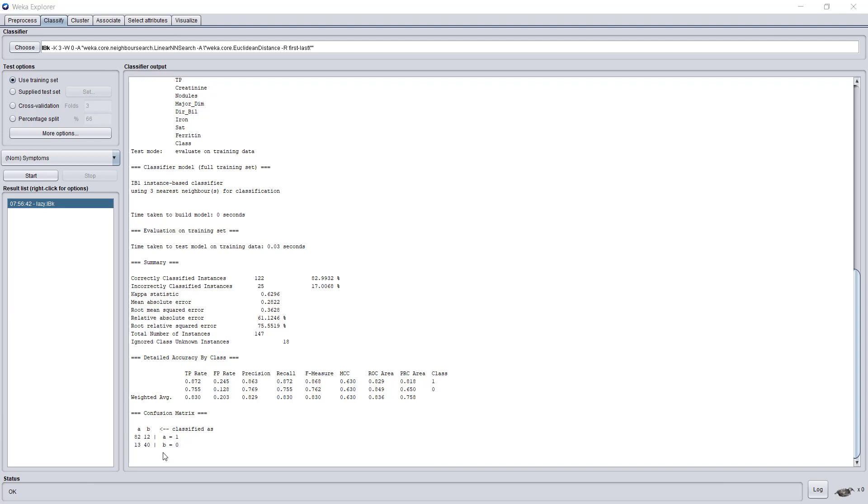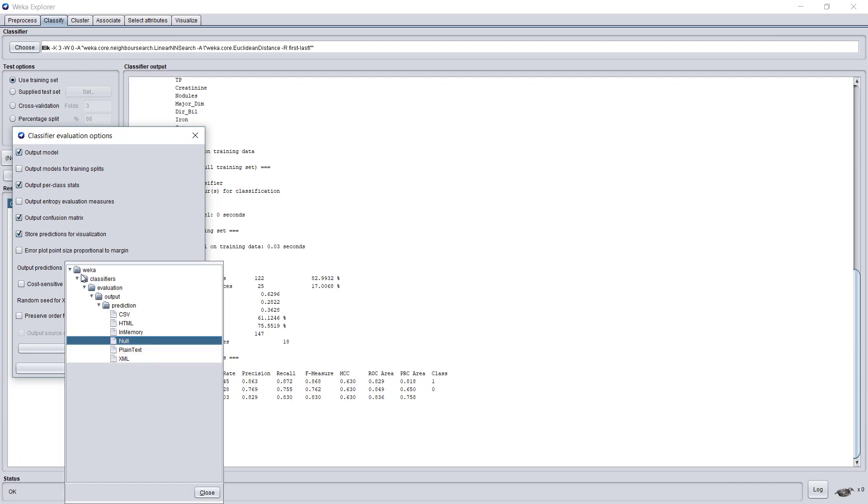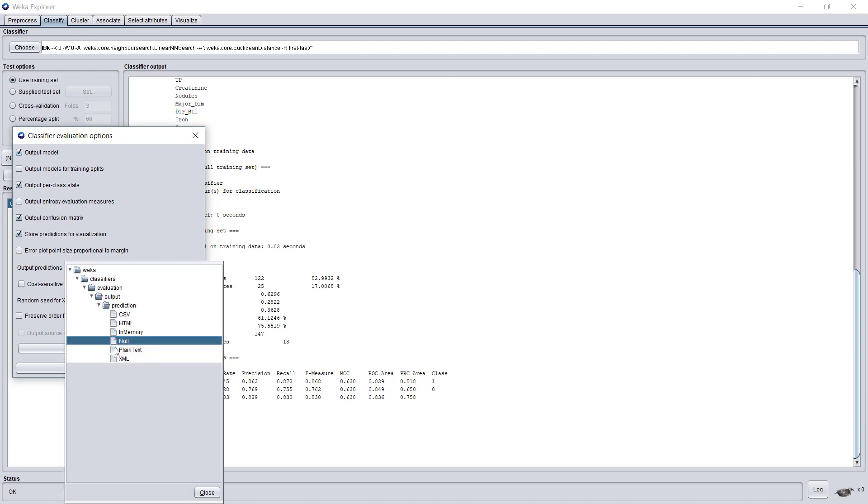And similarly to B. So this is nice, but this is just the statistical information. Many times I'd like to see the classifications themselves. For that, I will go to More Options, and under Output Predictions, change the Null default to PlainText for now.